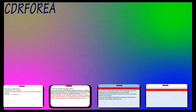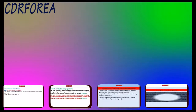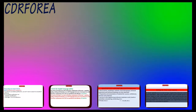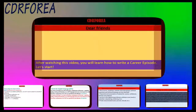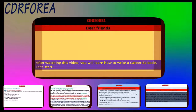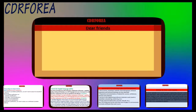Writing your three career episodes: a career episode is an account of your engineering education and/or work experience. After watching this video, you will learn how to write your own CDR — Competency Demonstration Report. Let's start.